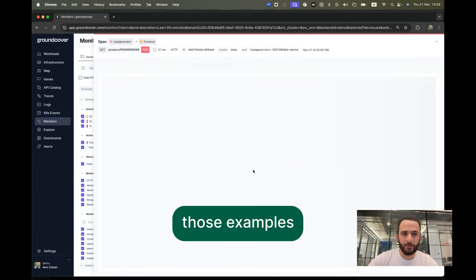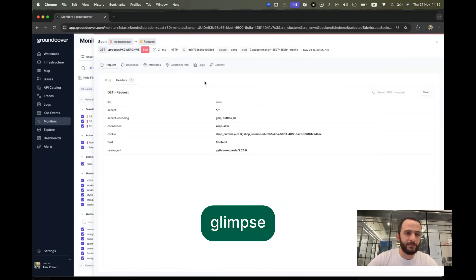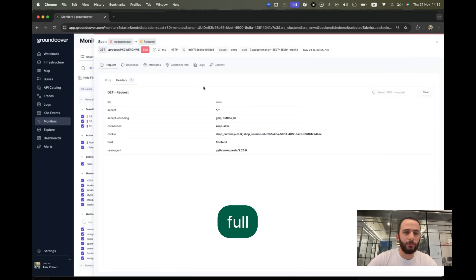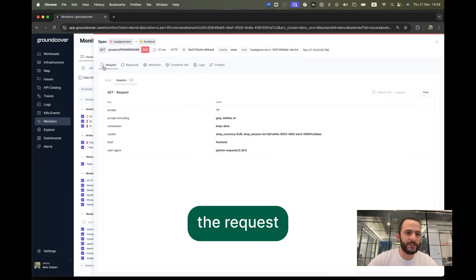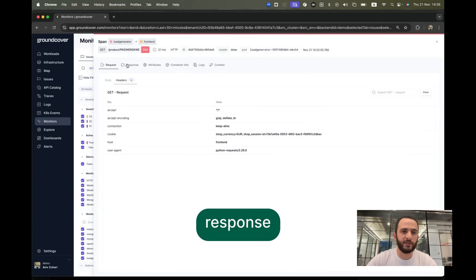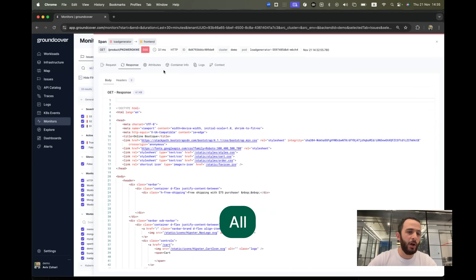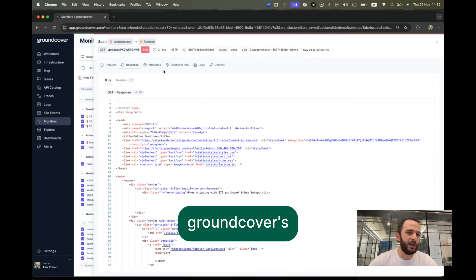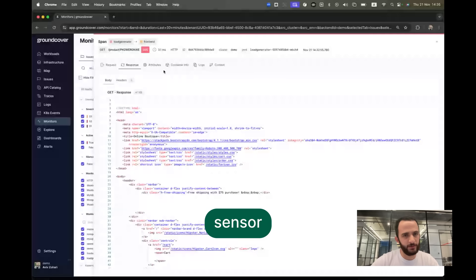Clicking on one of those examples, we're able to get a glimpse at the full payload and full headers of both the request and the response of this specific span, all thanks to GroundCover's revolutionary eBPF sensor.